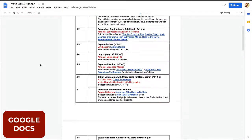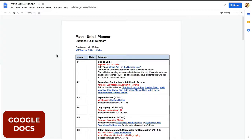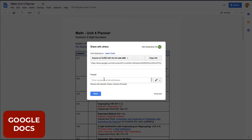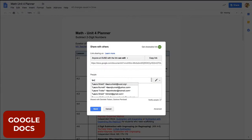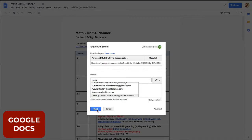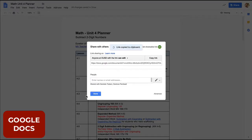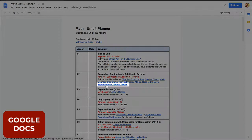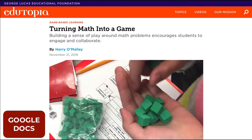Teachers can also use Google Docs for planning and collaboration. Sharing with another Google user is very easy, so teachers often use Google Apps to create team documents. It's also possible to insert internet links in Google Docs, making it easy to jump to other web resources.